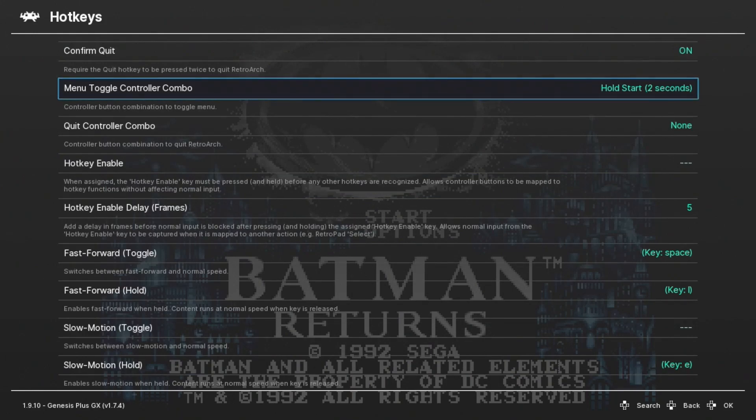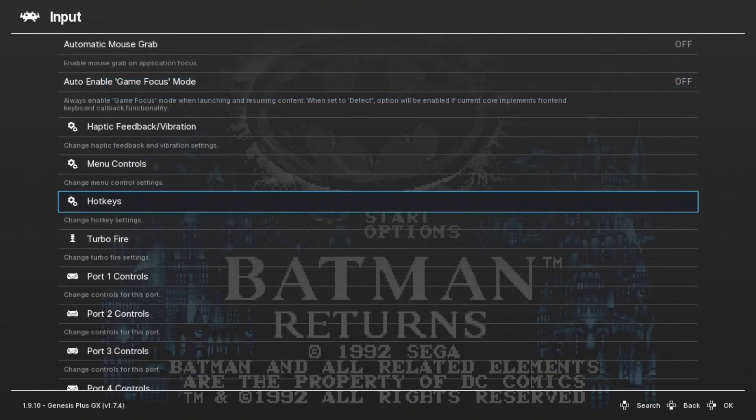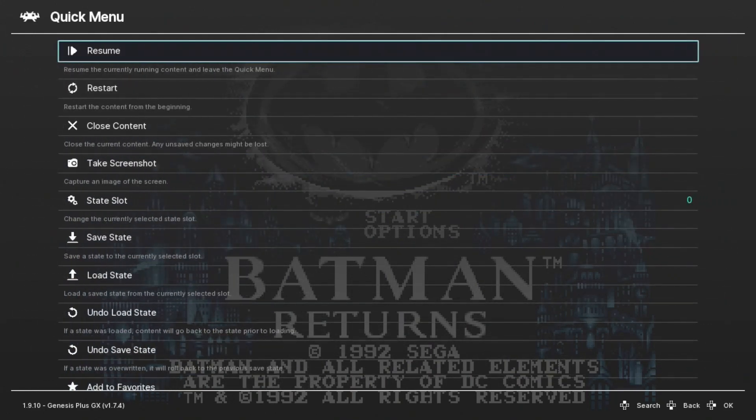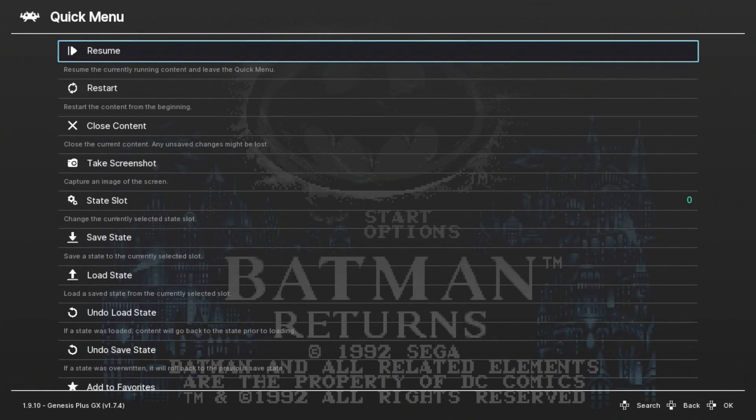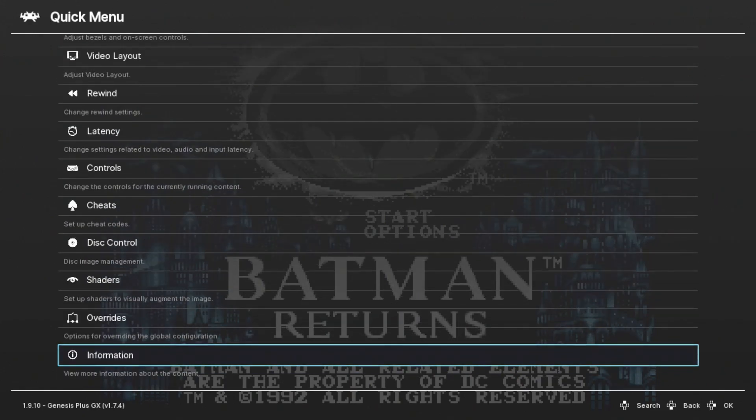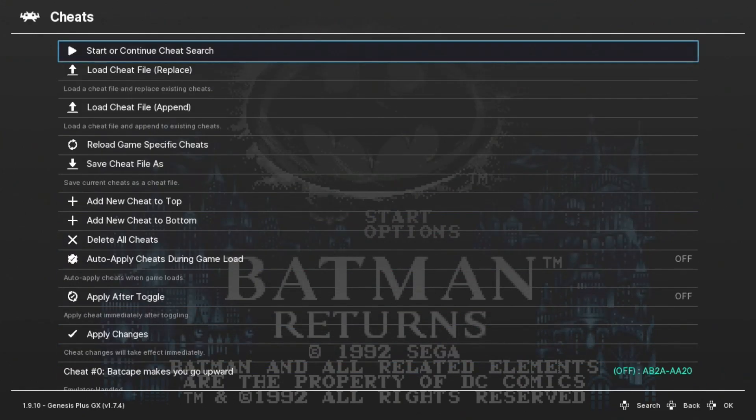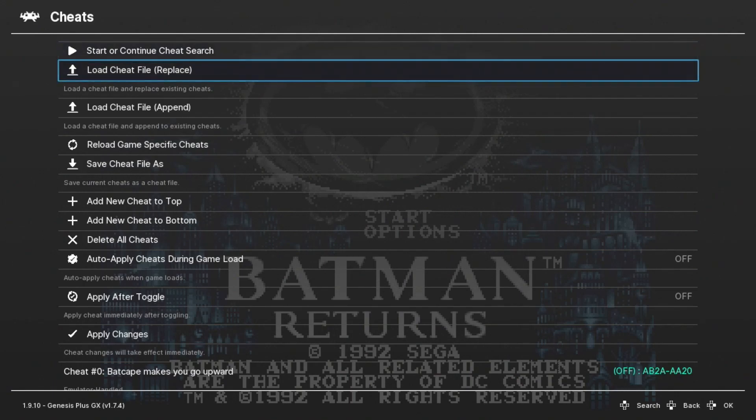Now it's selected, we're going to hit B to go back to our menu and go back into the Quick Menu. Near the bottom of this menu you see we have a Cheats option. Go to the second option here that says Load Cheat File Replace.